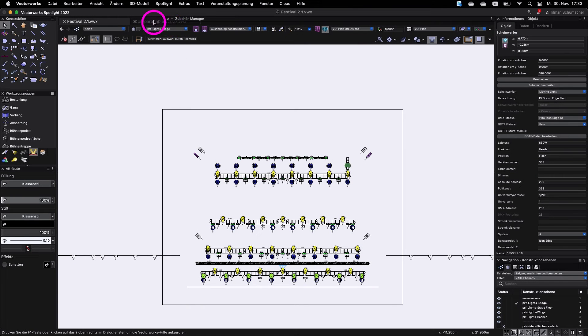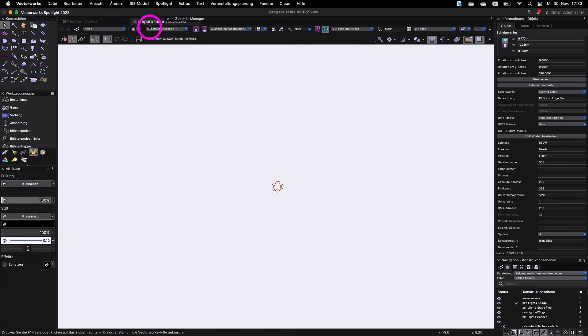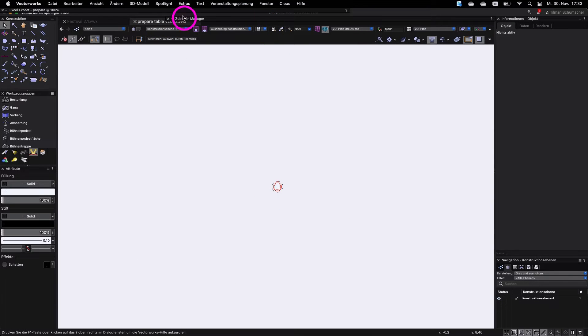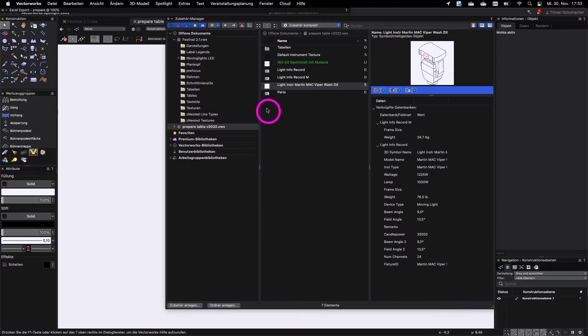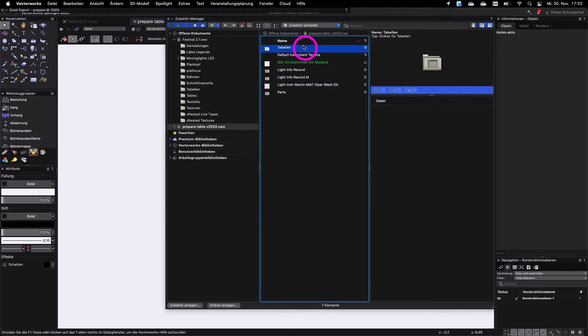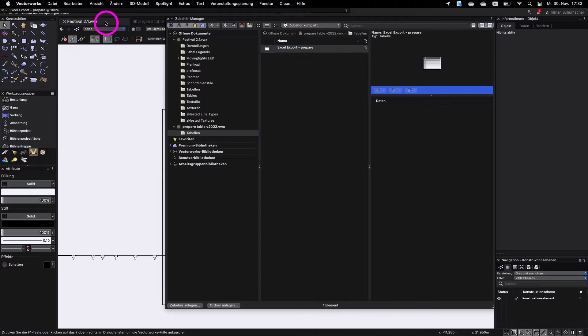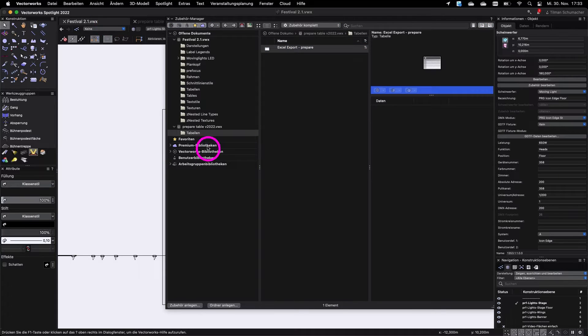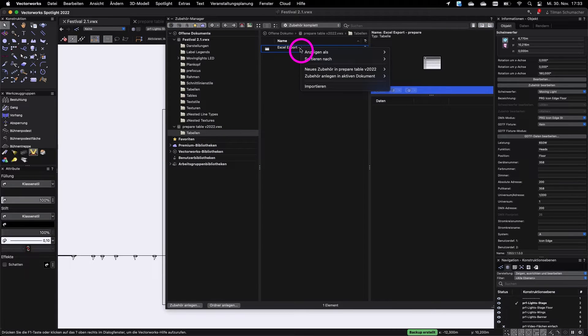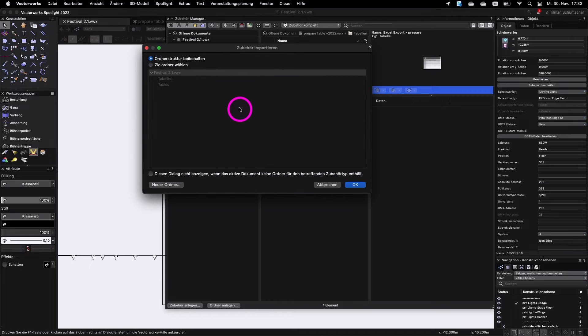We will start with the Vectorworks export. First, you have to import our table from our prepare table file. To import, open the prepare table file, go back into your working file and press import on the table.